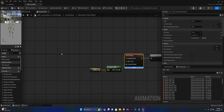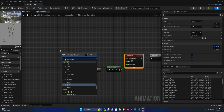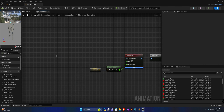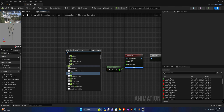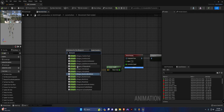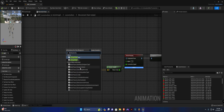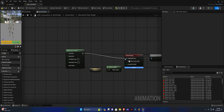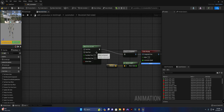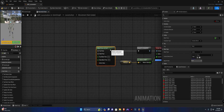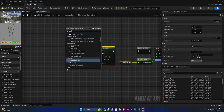Now we need a 'blend poses by bool'. I'm going to plug this up. This condition is going to check if we're crouching or not, so right-click, get crouch, and plug it up.